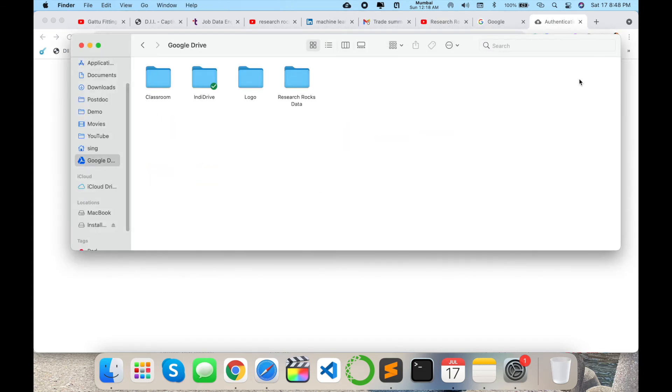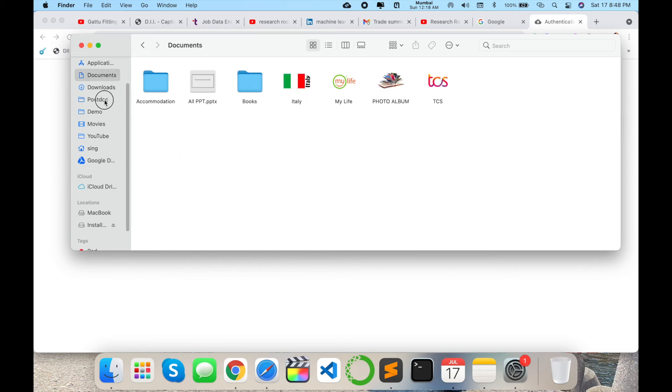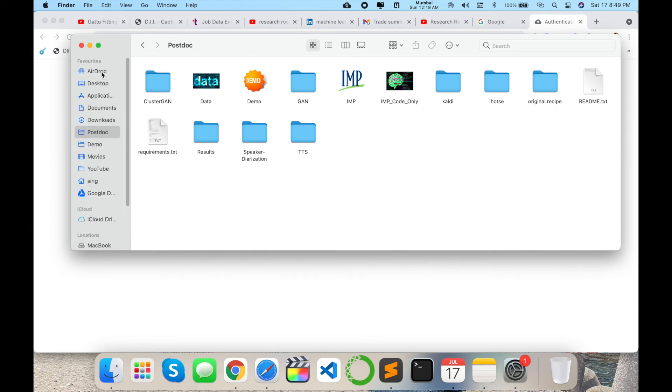My all data is automatically synchronized here which data is available on that Google Drive online. From that perspective, I can, for example, create one small folder here and share directly on Google and then I will show you.